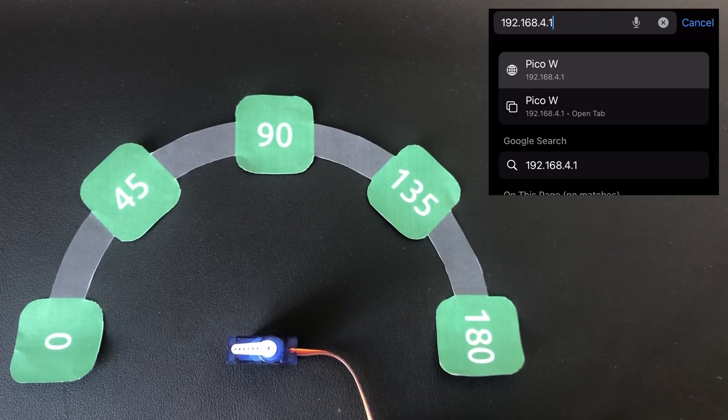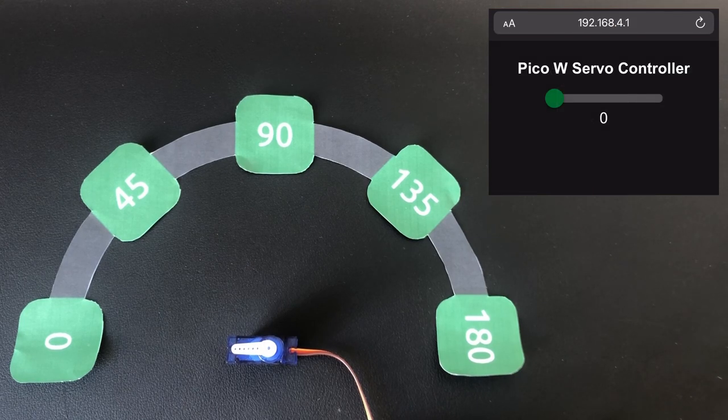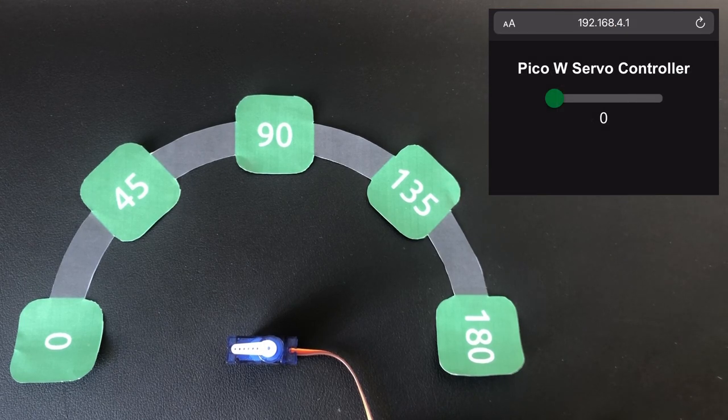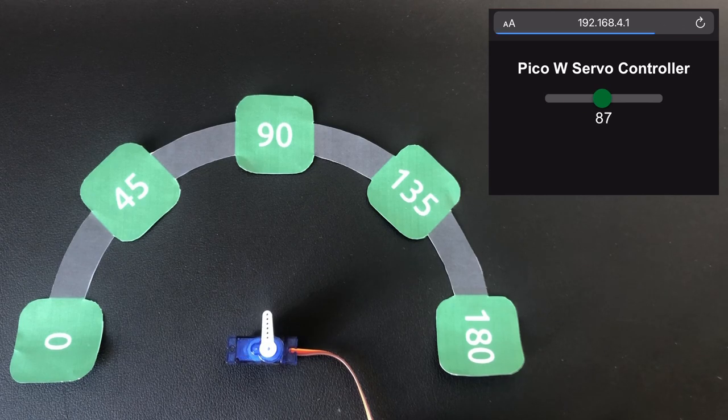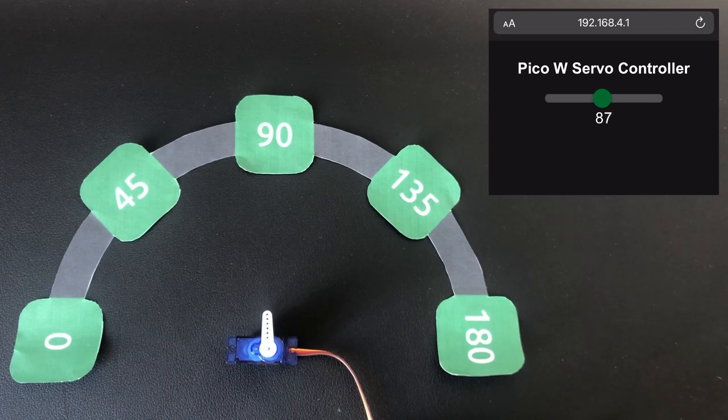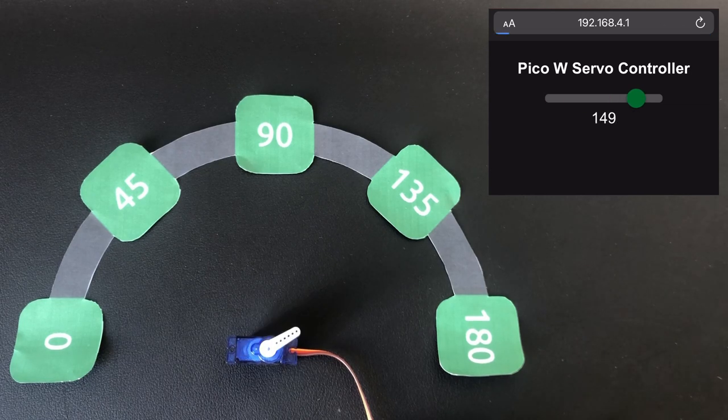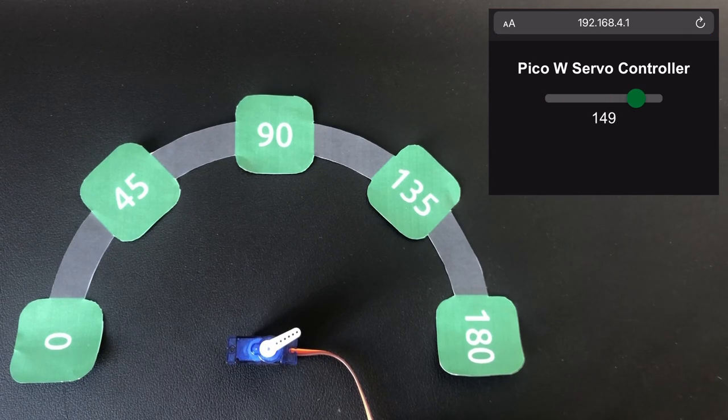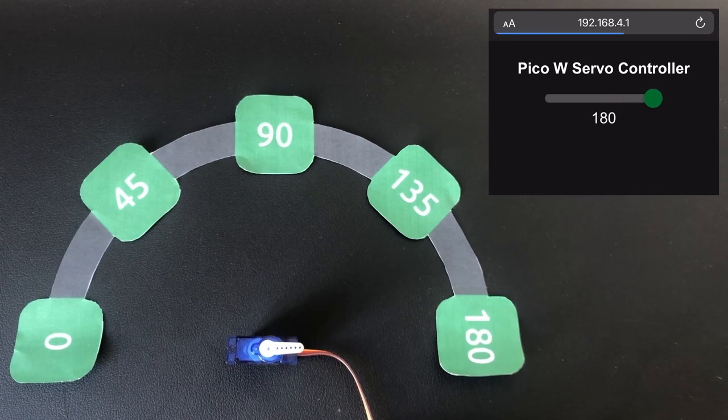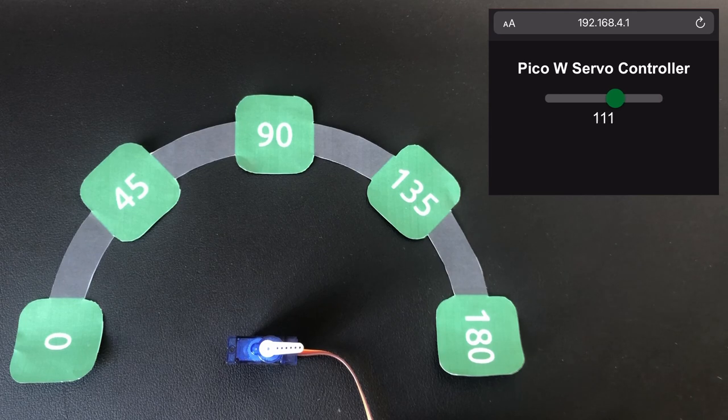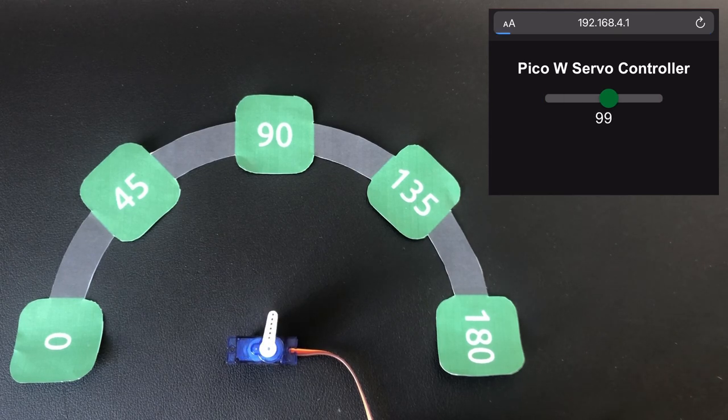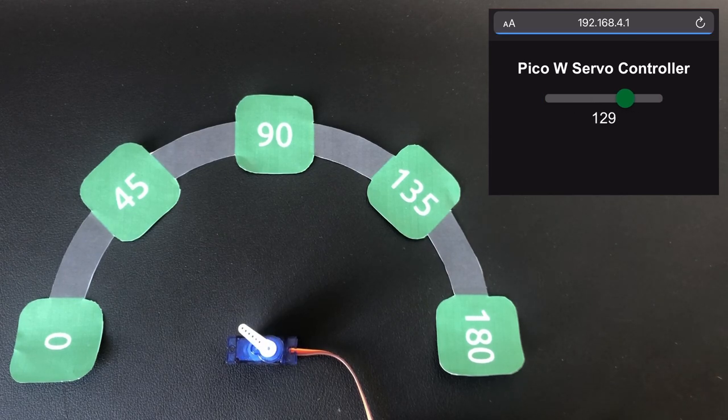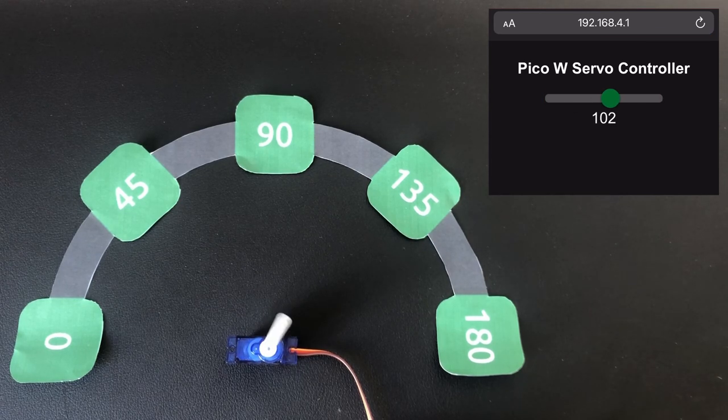All you need for this project is a Raspberry Pi Pico W, some jumper cables and a servo motor like the SG90 motor that you see here. Once everything is set up you can control the servo from your internet browser. Let's get started!